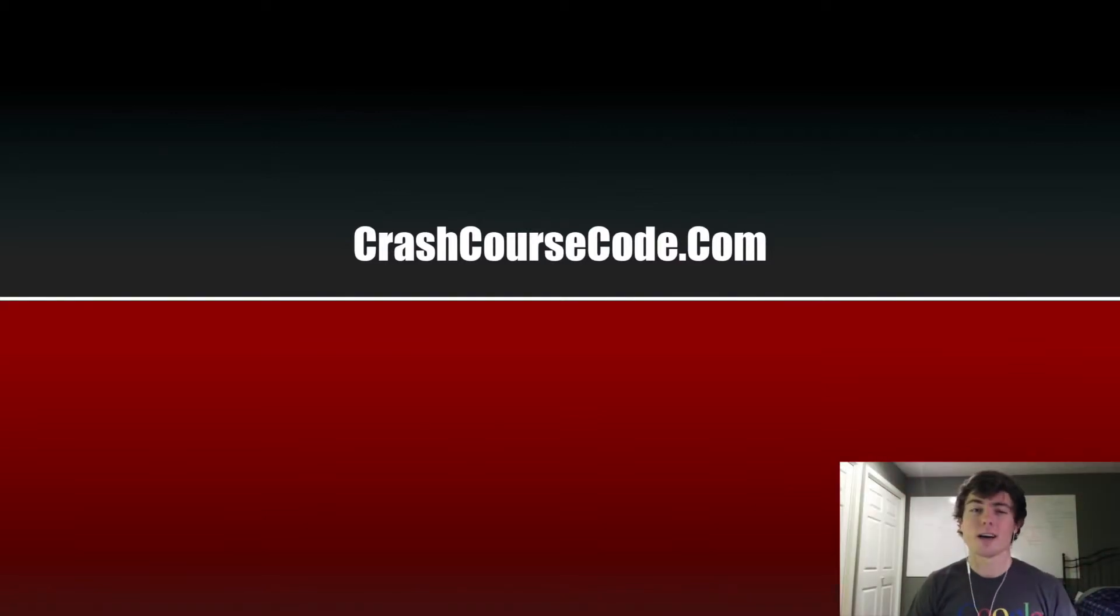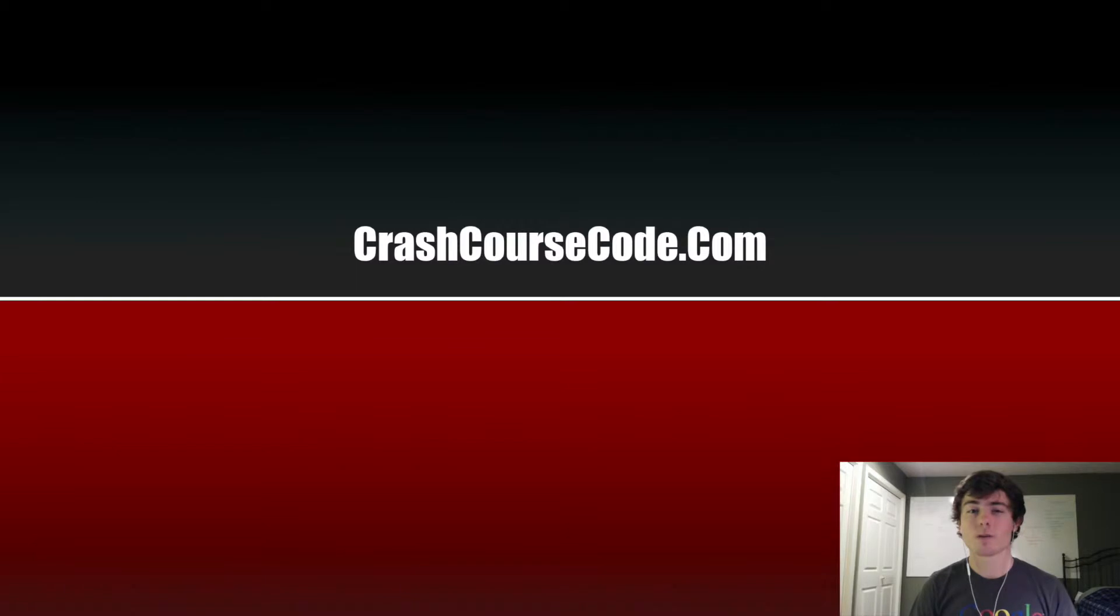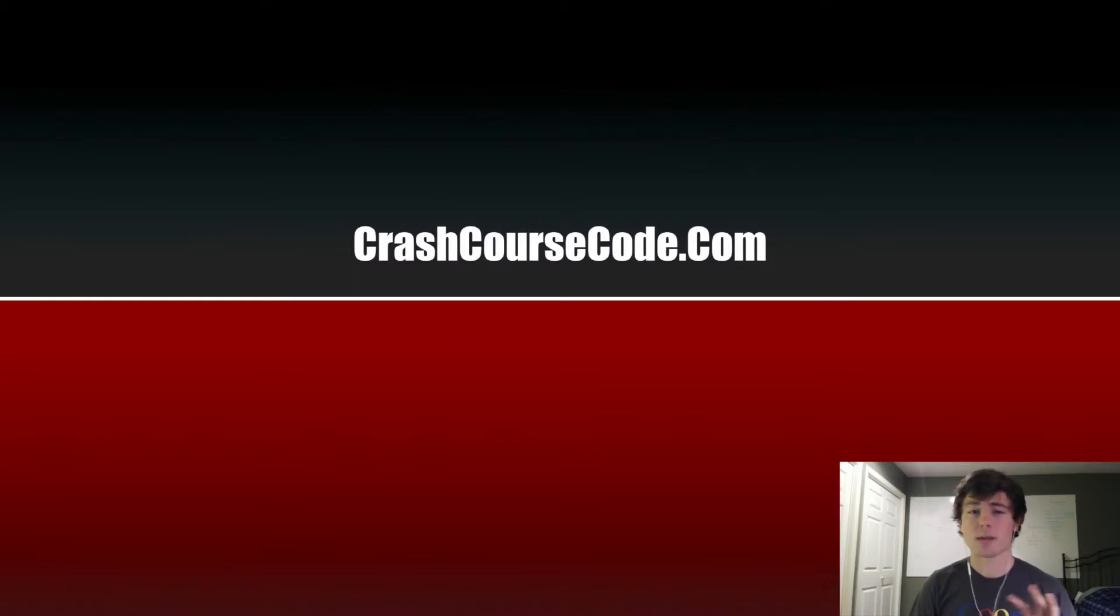What is going on guys? My name is Micah with Crash Course Code and this is going to be the first video in a tutorial series on programming in Java. In this series we're going to cover all of the major programming concepts that will help you get started in Java.